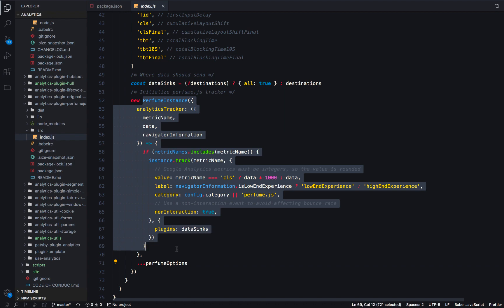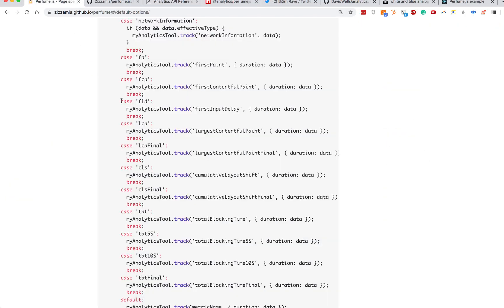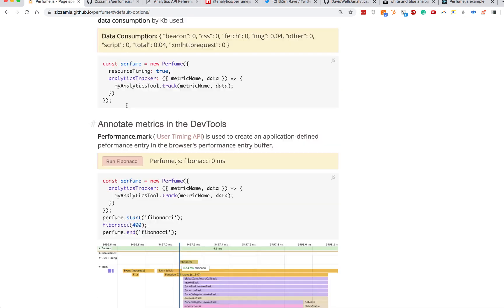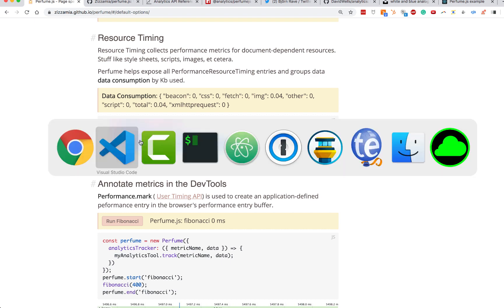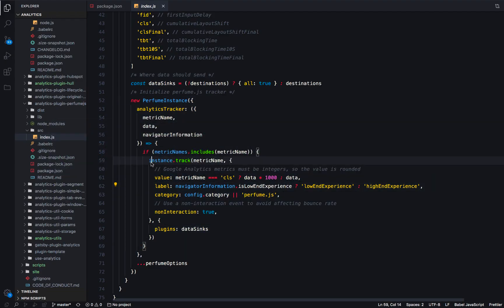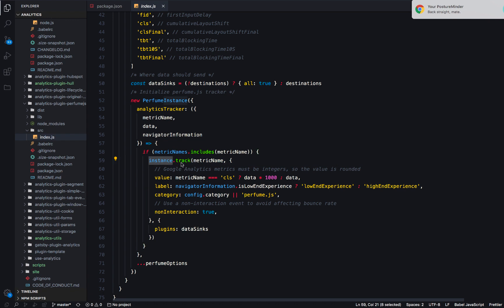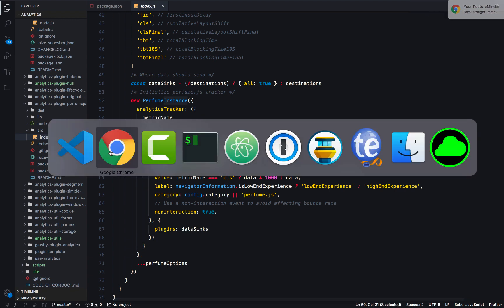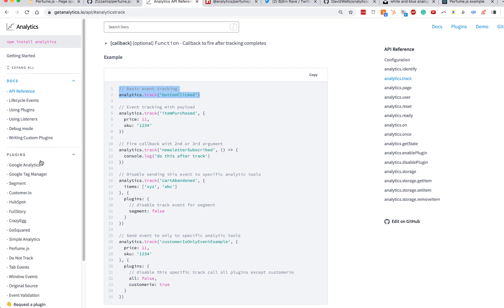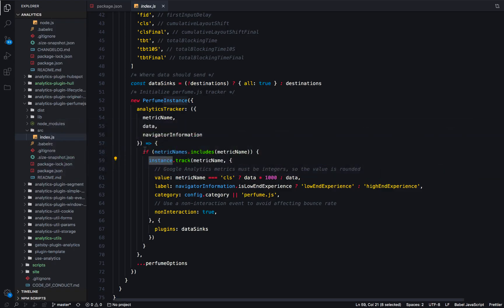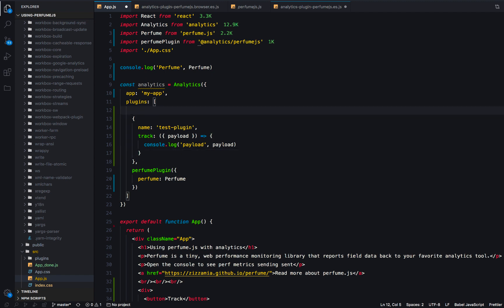This uses the same API as normal Perfume.js — we're just initializing a new Perfume instance. In our analytics tracker, instead of instrumenting every single analytics tool individually, we use the analytics abstraction: we call analytics.track, which calls track on any plugin you have attached. That's what we're seeing in our application — we just have that test plugin right now, so when Perfume.js fires tracking events, we're console.logging them.